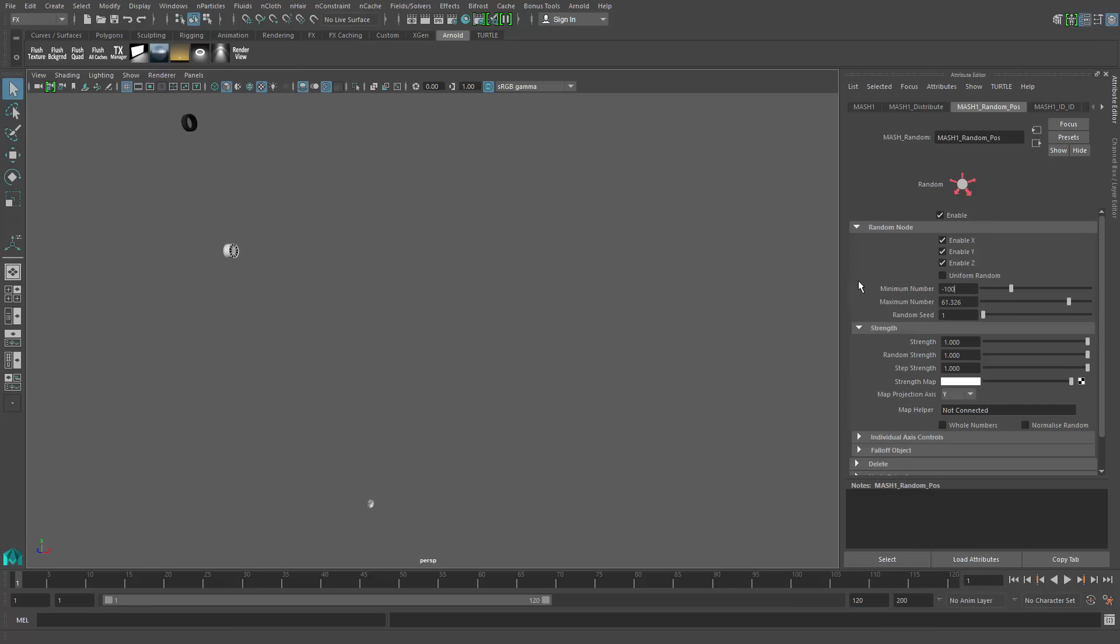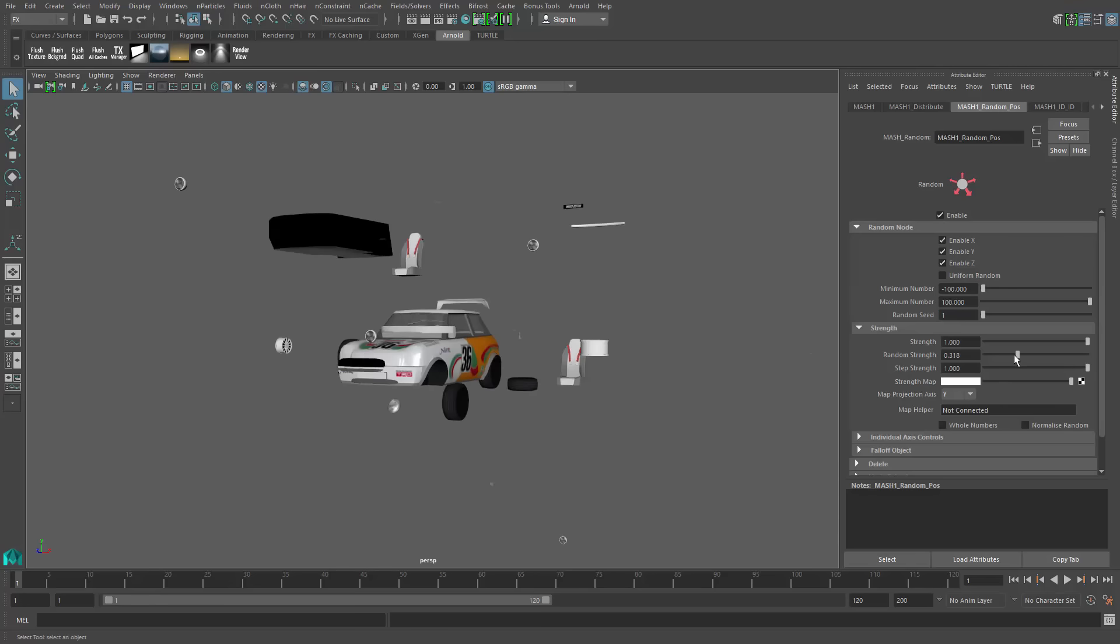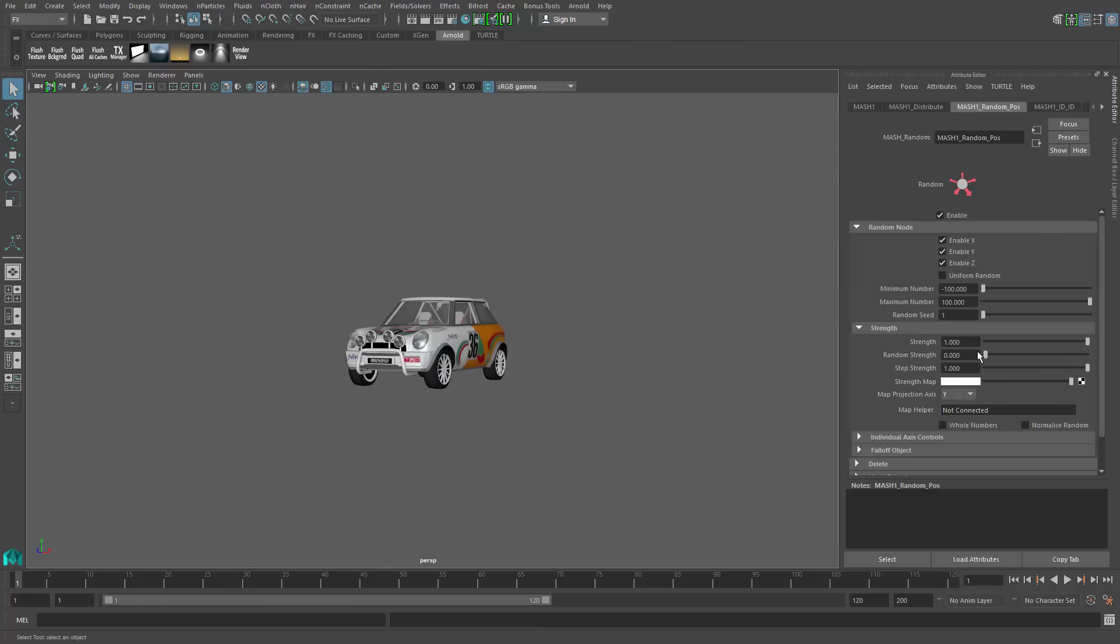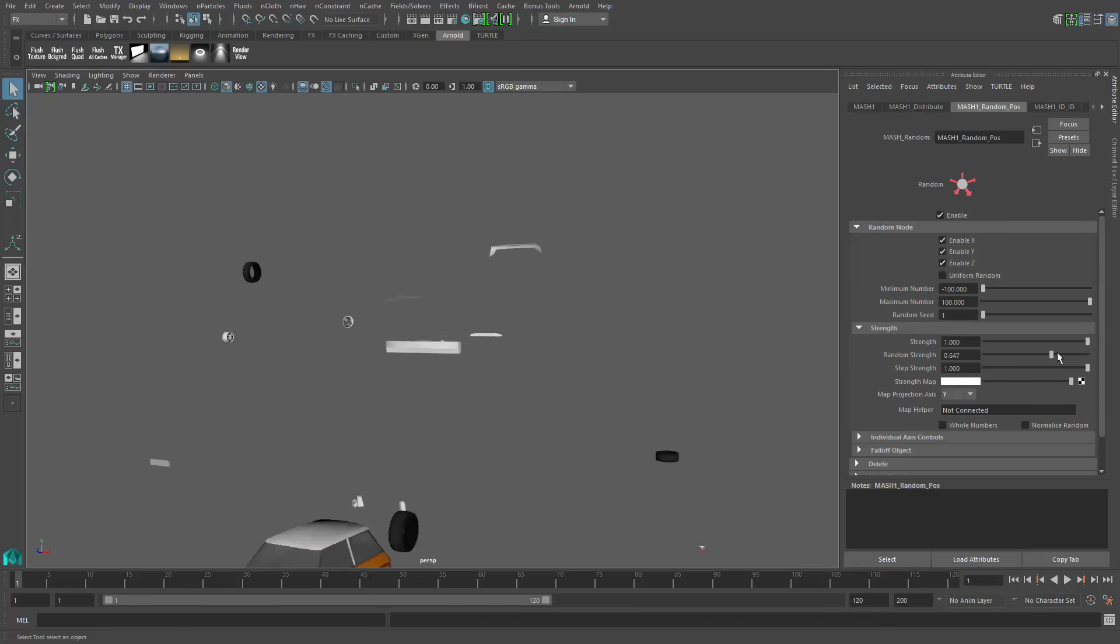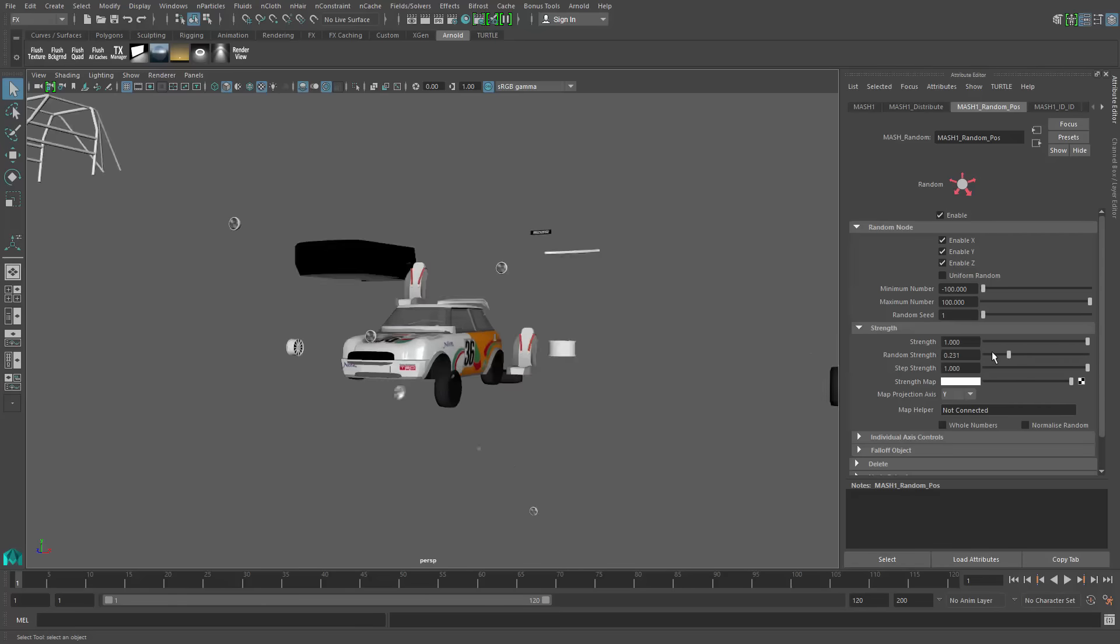We'll just maybe give ourself a minimum and maximum value. Just like that, we can go down and use our random strength to reassemble the vehicle.